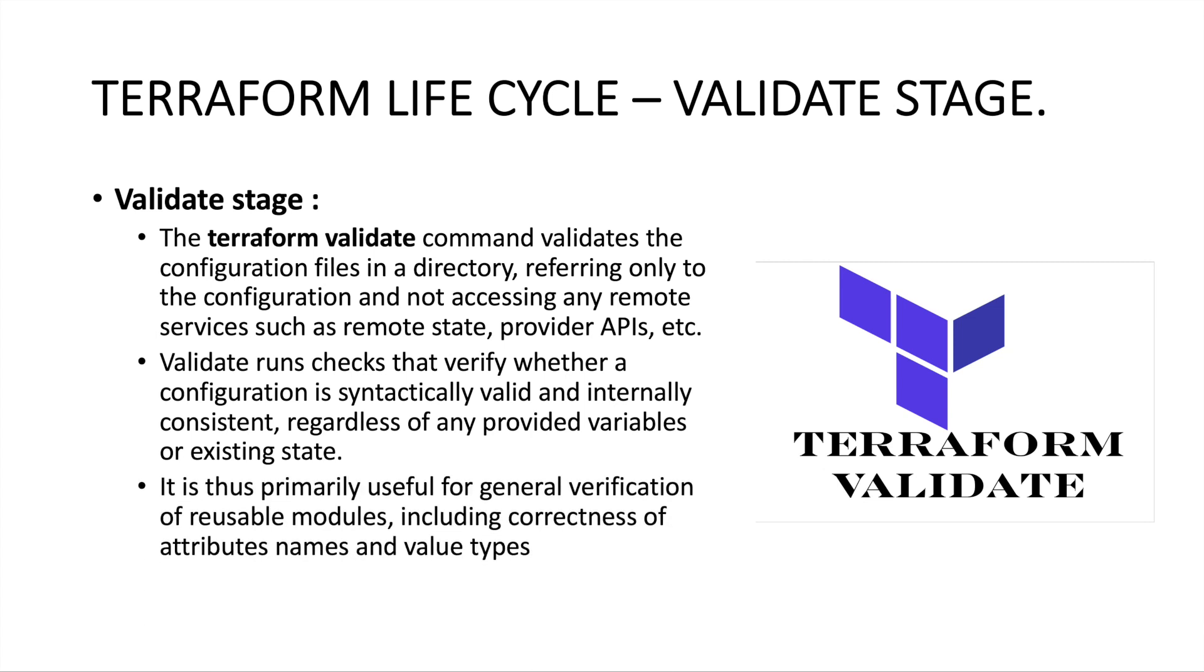It is thus primarily useful for general verification. Before we execute the code, it's a good practice to validate to make sure we don't have any errors. It's primarily useful for the general verification of reusable modules, including correctness of the attribute names and value types. If you are using the right attribute names or not, whether it is pointing to the right values or not, for all that validation we can make use of this terraform validate command.